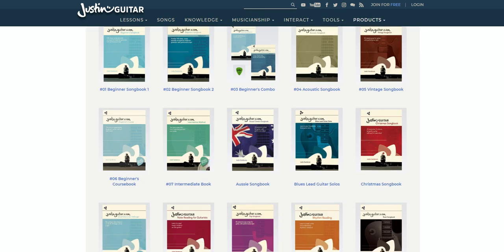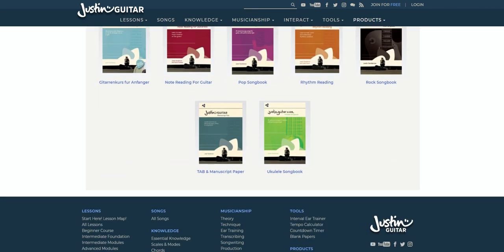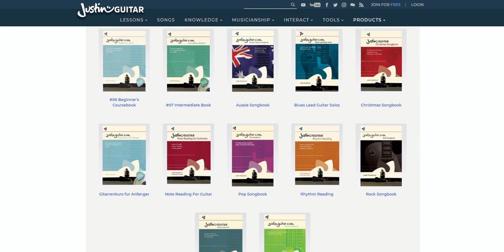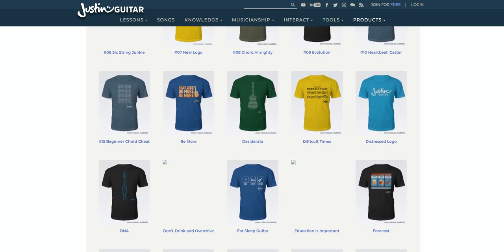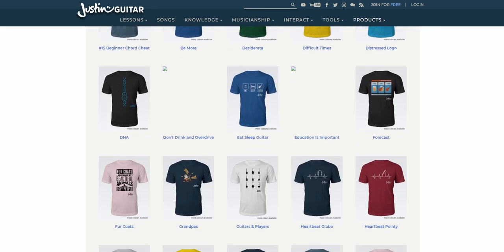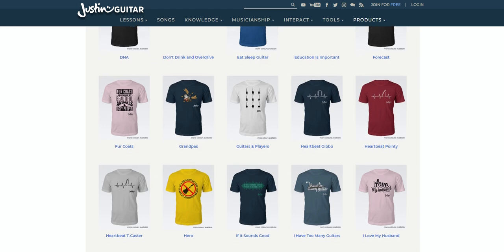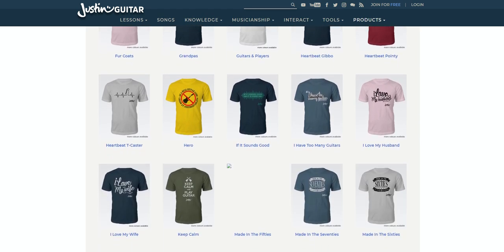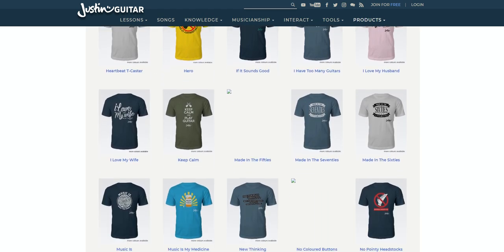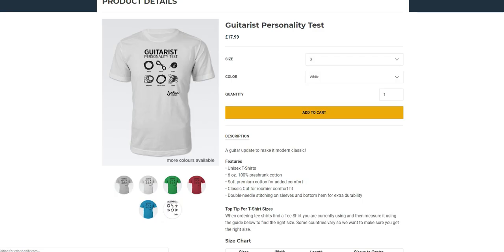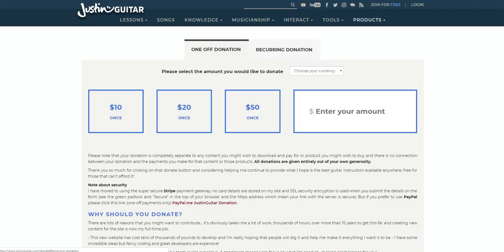On that note, you can contribute to the site by checking out the online store. This sells things like songbooks, DVDs, clothing and accessories, allowing you to contribute to the site financially in return for something physical. You can also just randomly donate a little cash if you feel the site has helped you in some way.